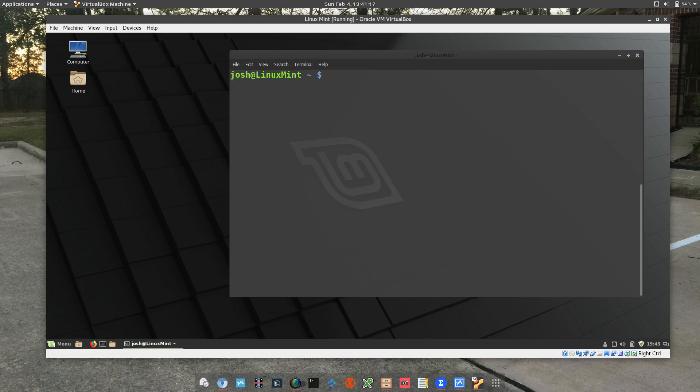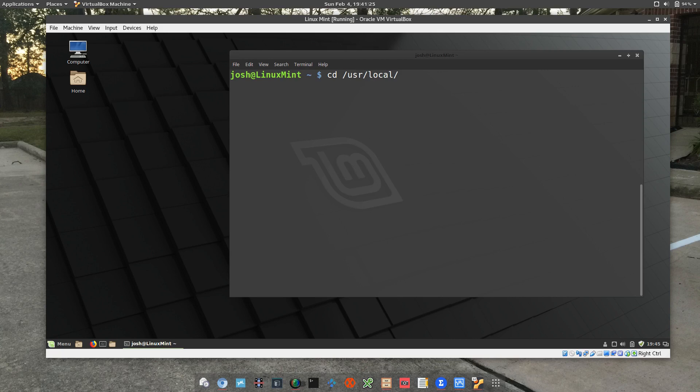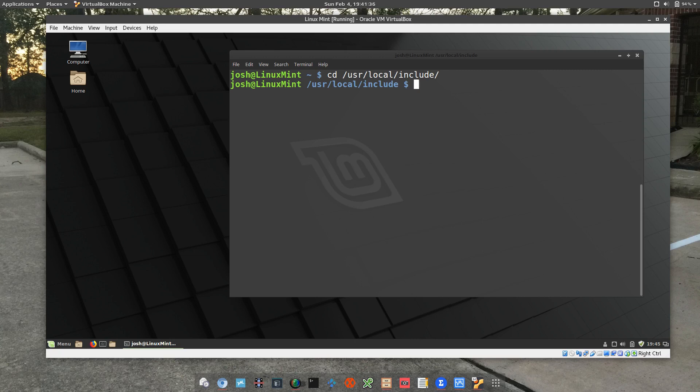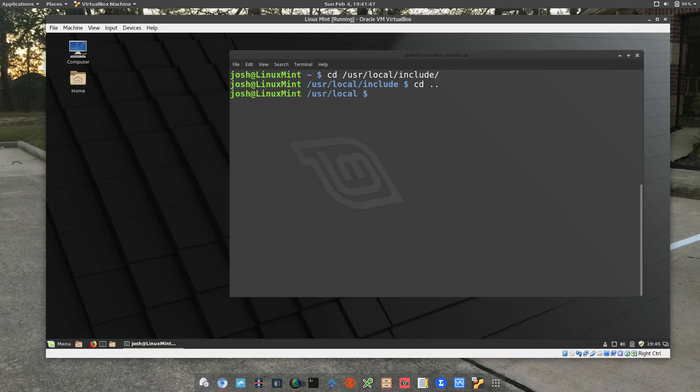We can go back to cd user local and include. Now if we want to get back to the local folder, that folder right above include, then all we have to do is type in cd space dot dot and press enter, and that'll take you back one directory.